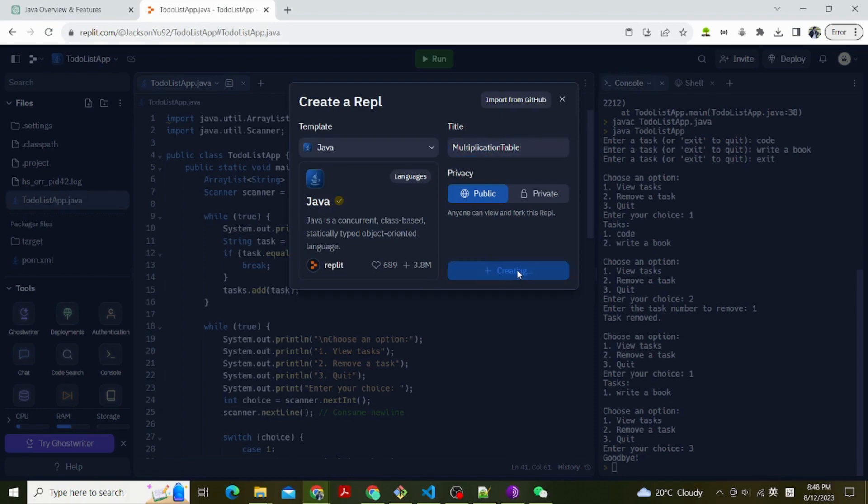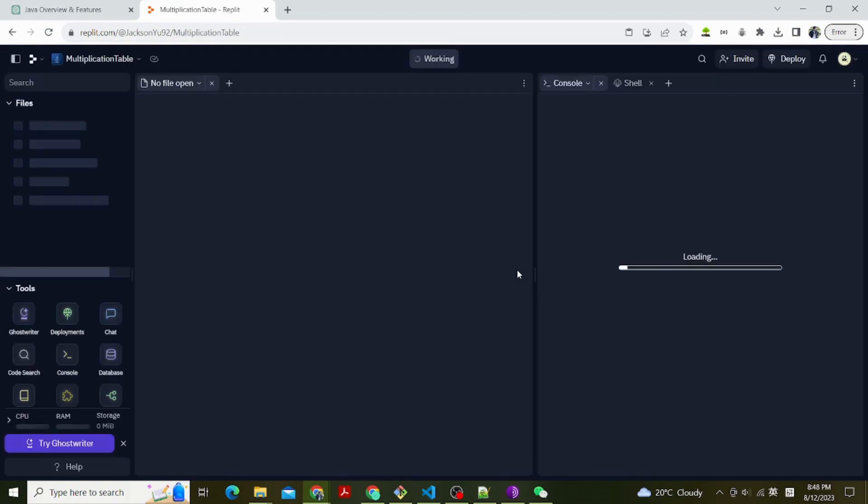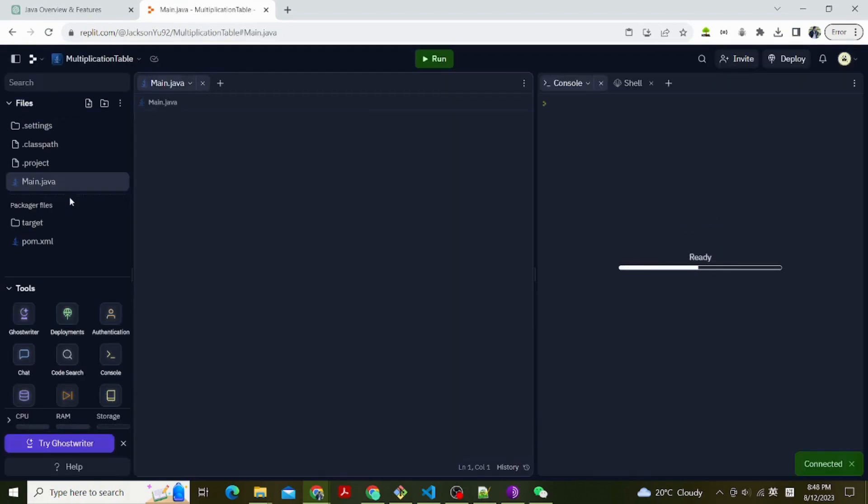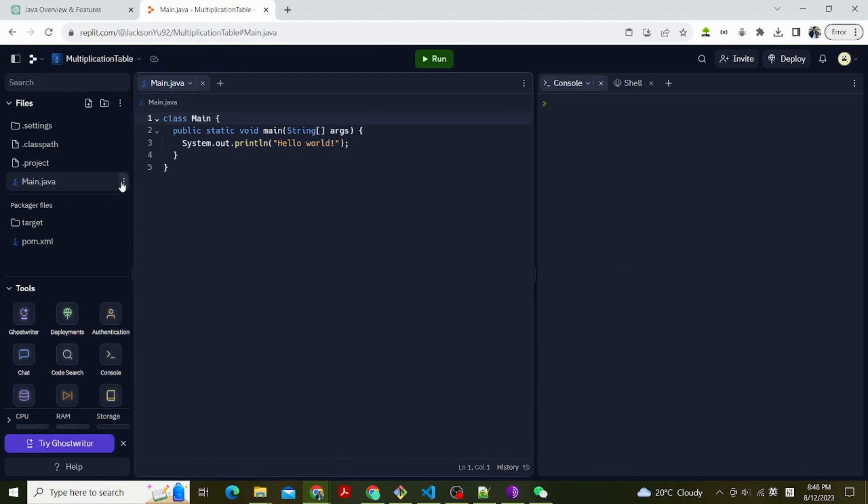Import required classes. Import java.util.Scanner. We import the Scanner class to read user input.